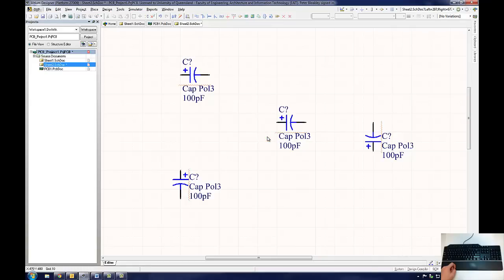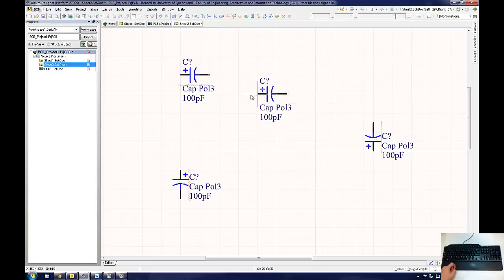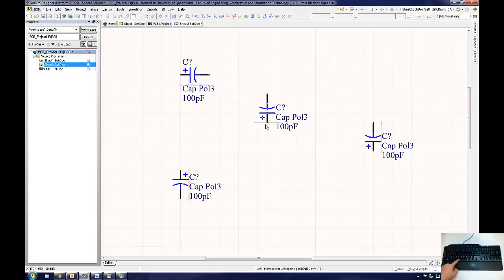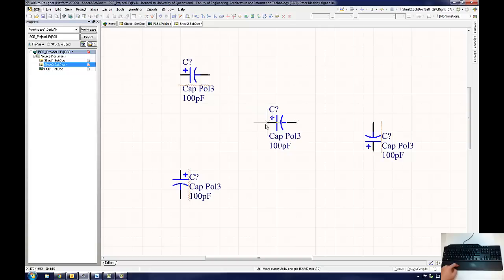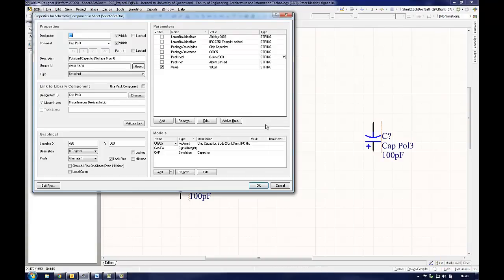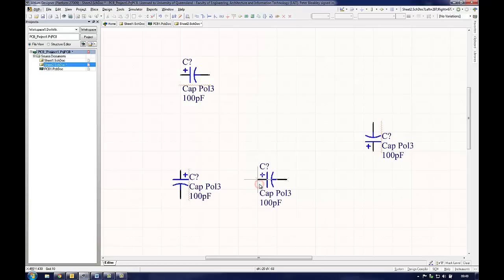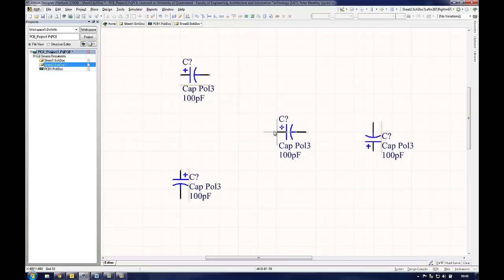If the user wishes to move a component that has already been placed on the schematic, they simply have to click and hold the component and it will drag to wherever the user wishes to place it. While dragging the component, the user can press space bar to rotate the component or tab to access the component's properties. Releasing the hold of the mouse will fix the component onto the schematic. To access the component's properties once the component has been placed, the user simply has to double click on the component.